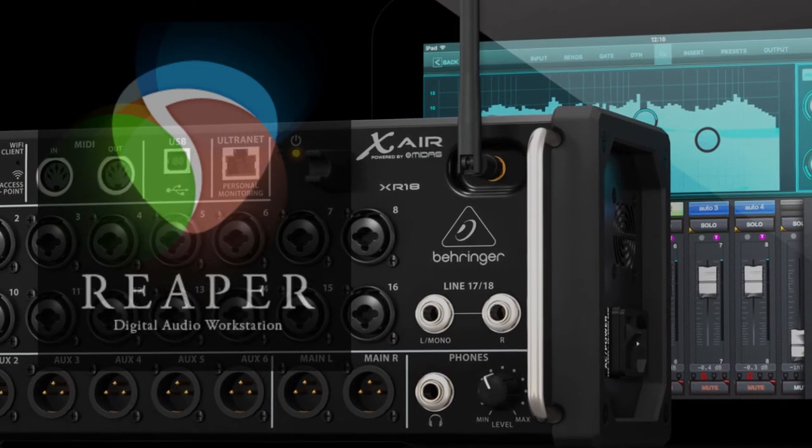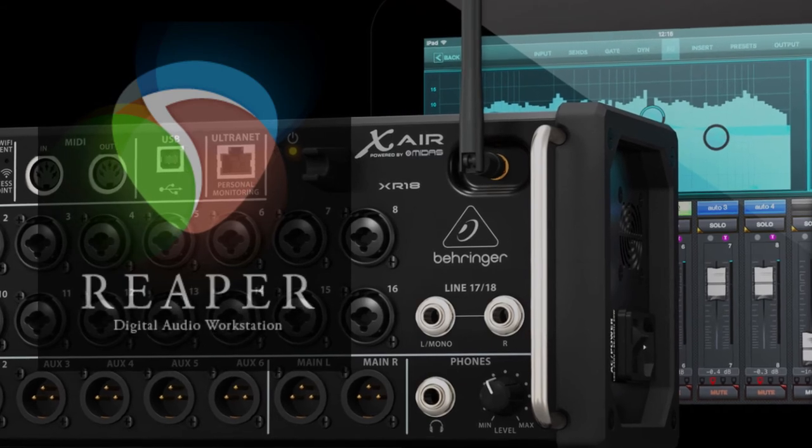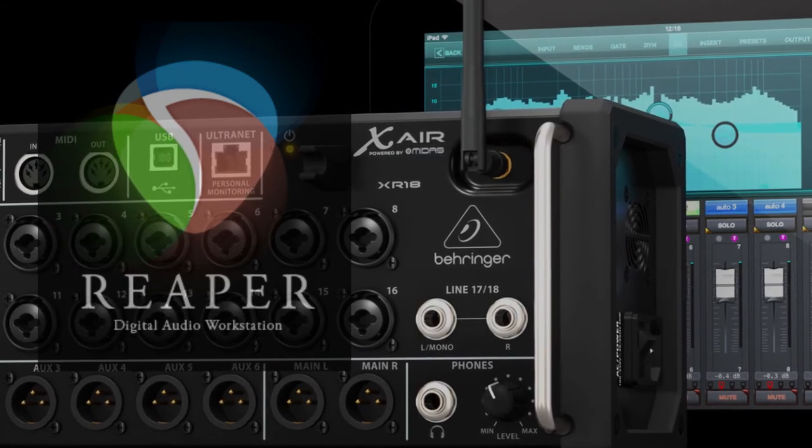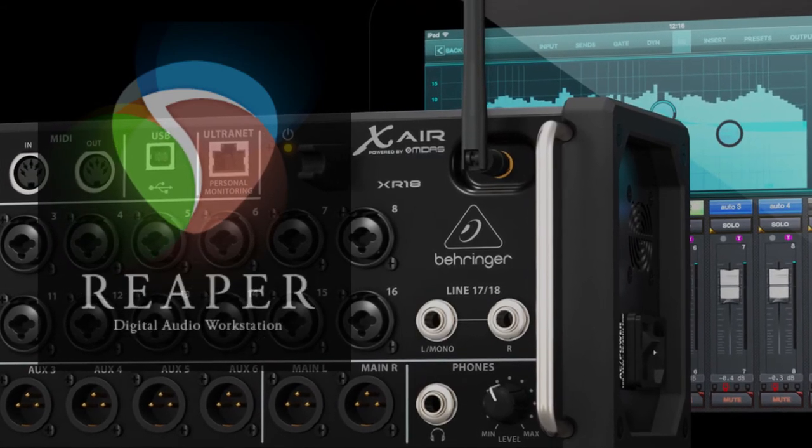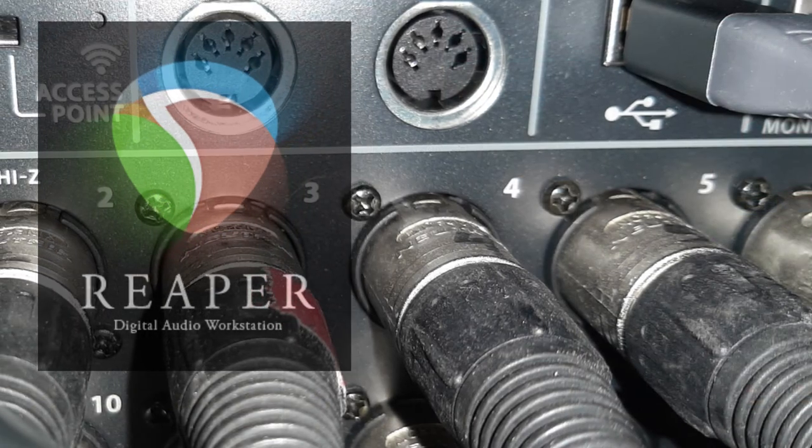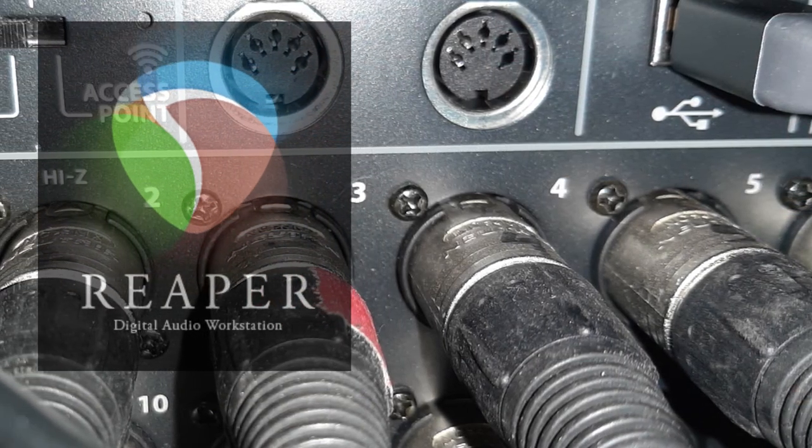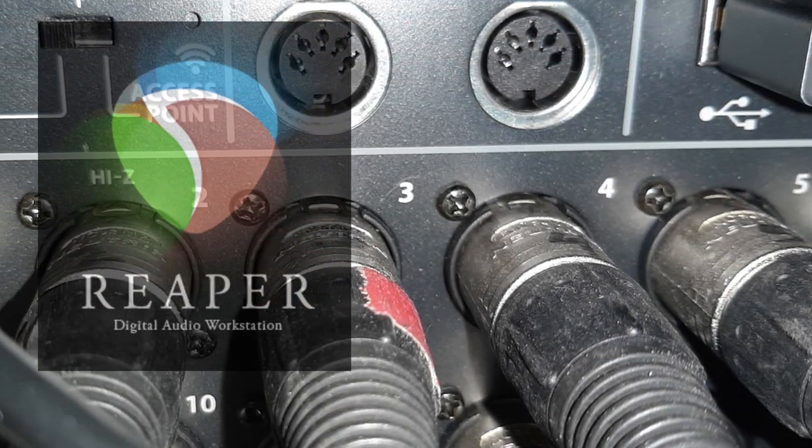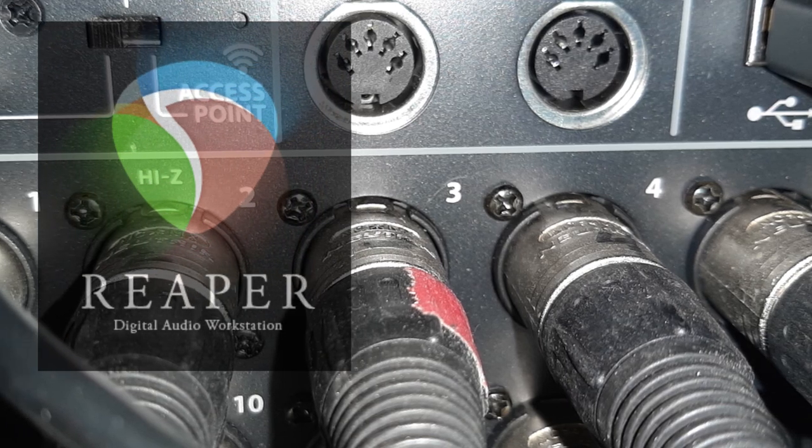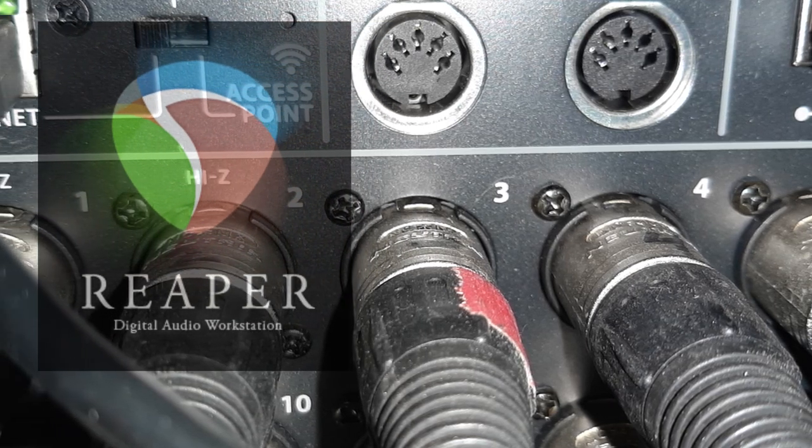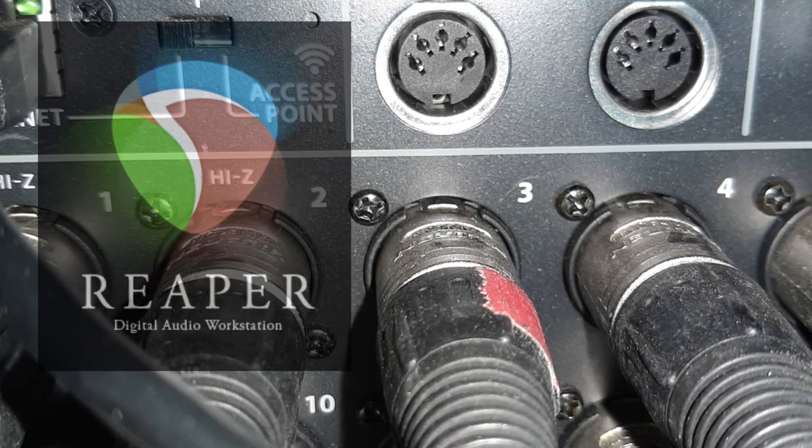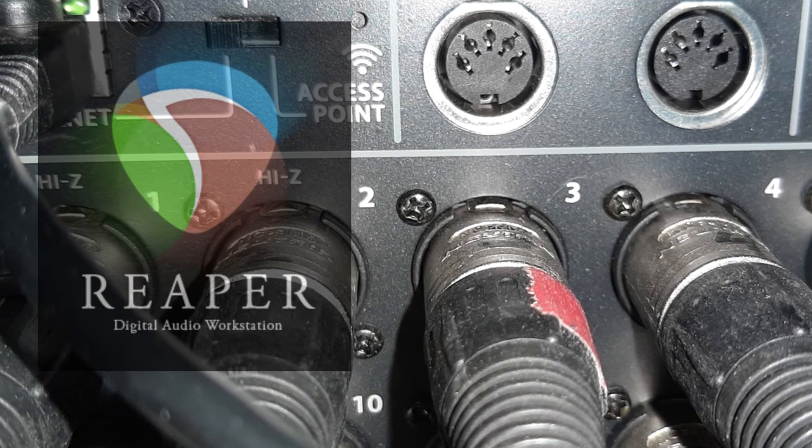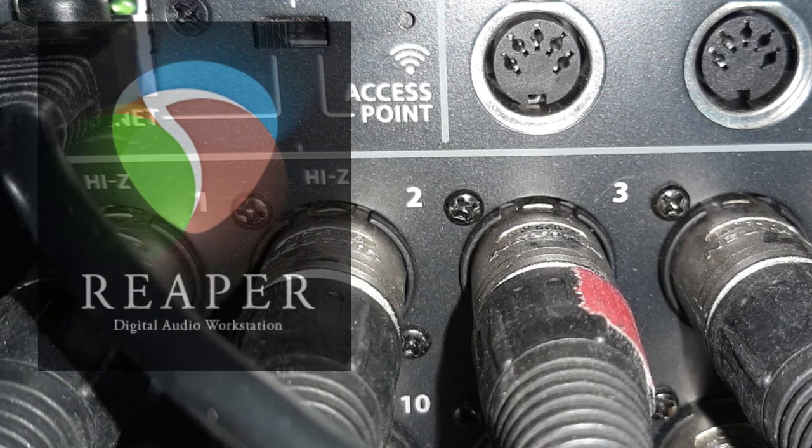...then just refer back to the first part of this video where we went through the USB returns on the XR18. And of course, make sure at that point to leave the XR18 aux in channel 17 and 18 muted or the fader down. You don't want both sources of inputs at the same time.